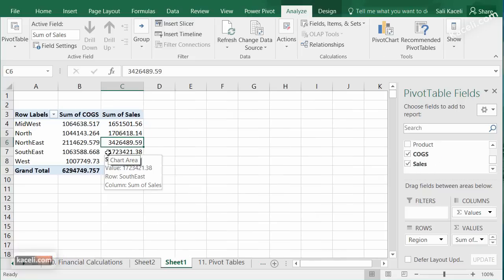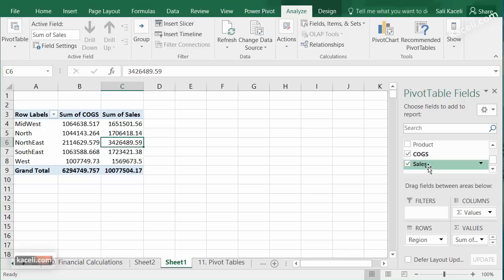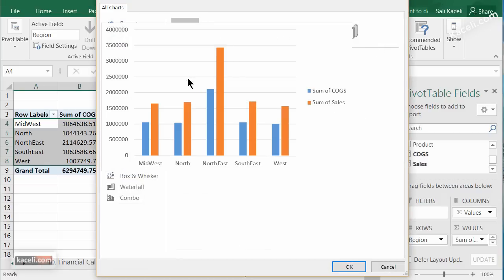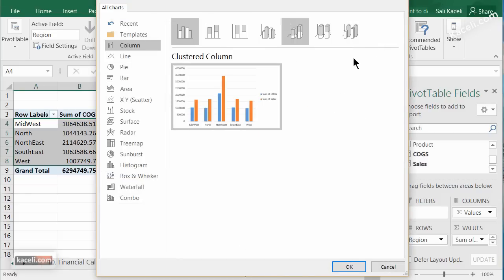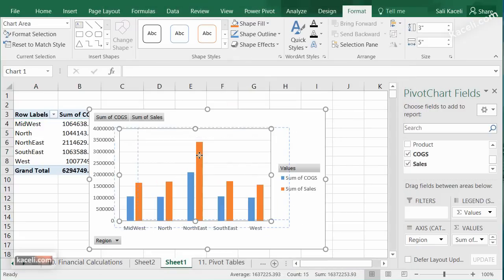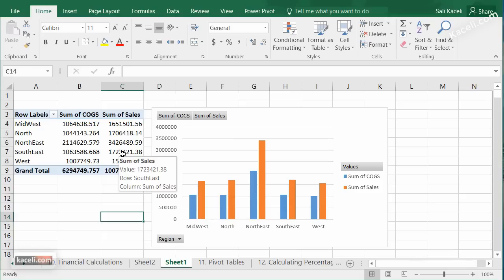Once you have a pivot table set up, you can also create a Pivot Chart. Click on Pivot Chart, pick a design, click OK, and Excel builds a chart from the selected pivot data automatically. Pivot tables are very powerful — tinker with them from different angles and utilize the charts within them as well.